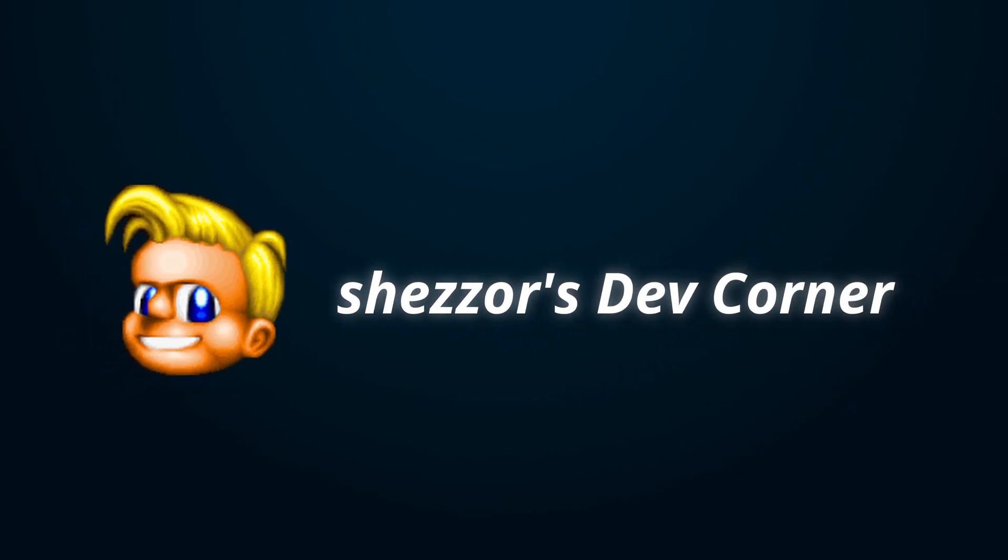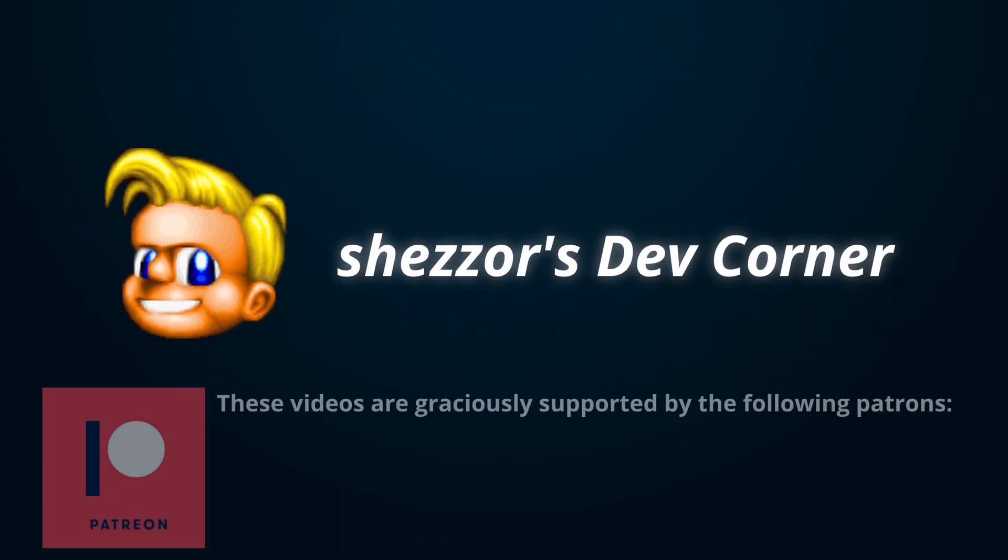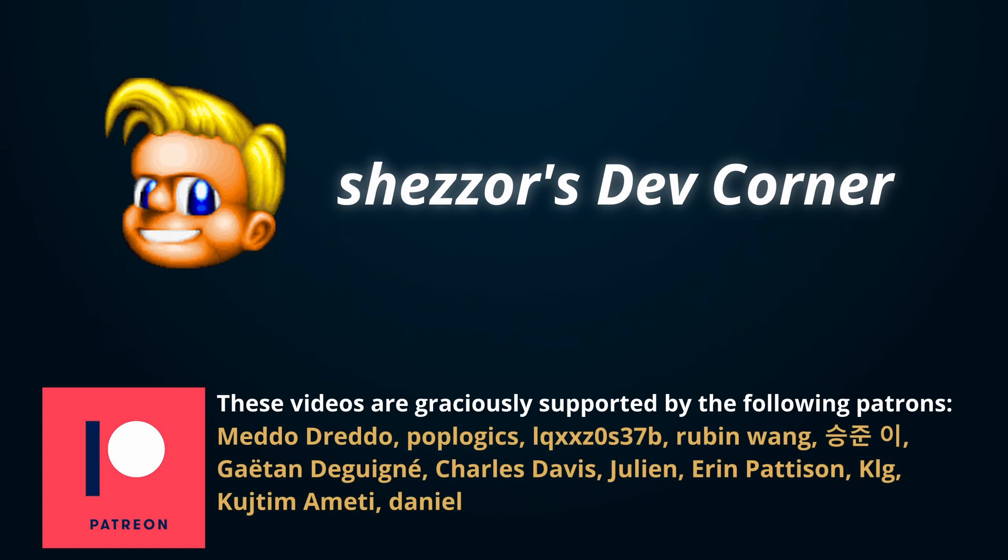Either way, if you enjoyed this video or learnt something new, why not give it a like, and maybe a share and subscribe? Anyway, thanks for watching, and hopefully I'll see you in the next one.